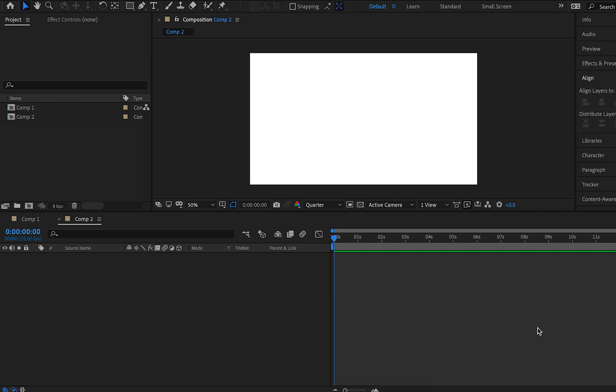Hey guys and welcome back to Sports Design School where we teach you everything you need to know to create high quality, awesome looking sports designs and motion designs.